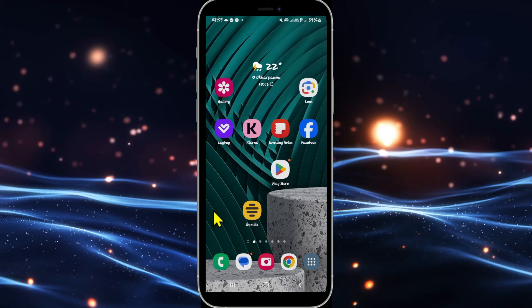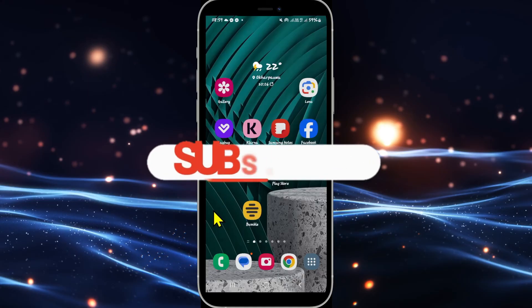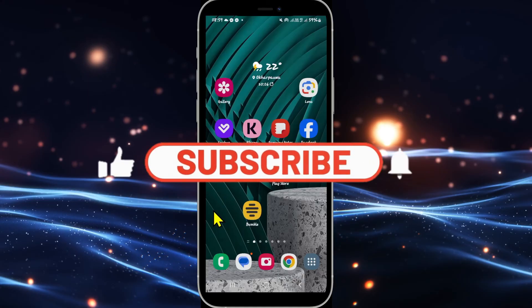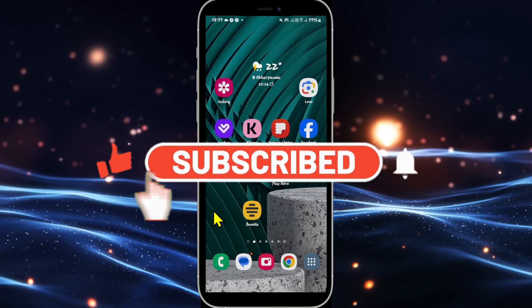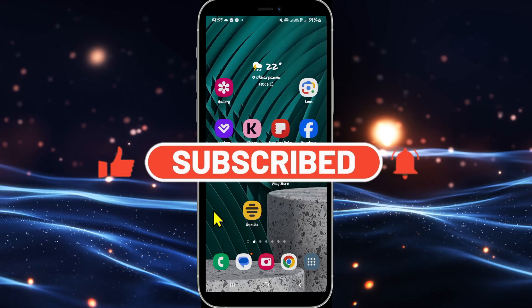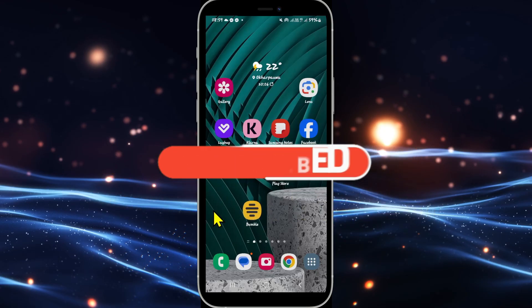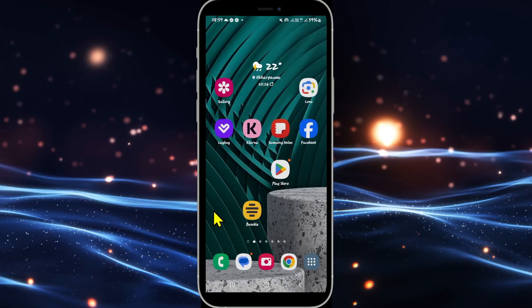If you find this video helpful make sure you hit that like button and subscribe to our channel if you haven't done so already. Also ring that notification bell to never miss another update from us. Thank you for watching and I will see you again in the next video.